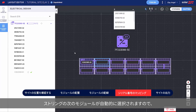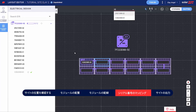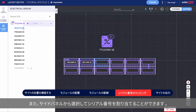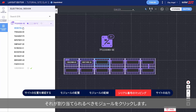The next module in the string is automatically selected, so all you need to do is type the next serial number. You can also assign serial numbers by selecting them from the side panel — simply click the serial number and then click the module it should be assigned to.